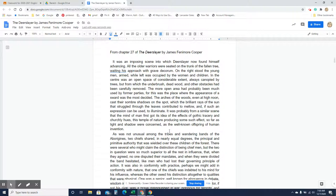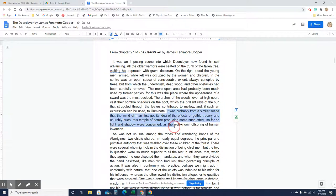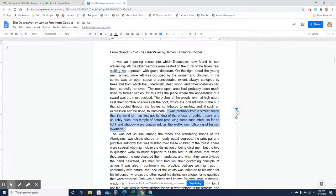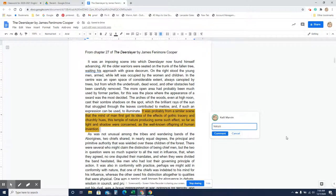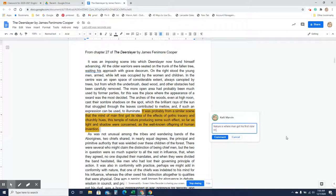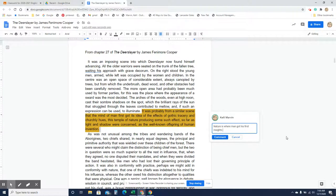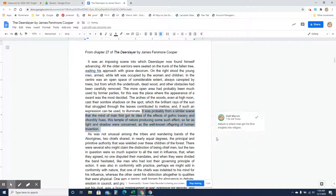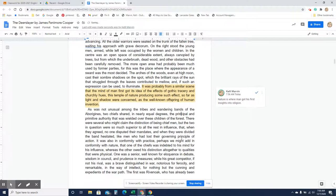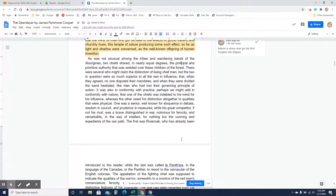It was probably from a similar scene that the mind of man first got its idea of the effects of gothic tracery and churchly use, this temple of nature producing some such effect, so far as light and shadow were concerned. So let's take a look at this. This is Romanticism right here. So nature is where man got his first insights, for lack of a better word, into religion. So this is a very religious kind of scene, and this is something that the Romantics really valued, was this image of nature.